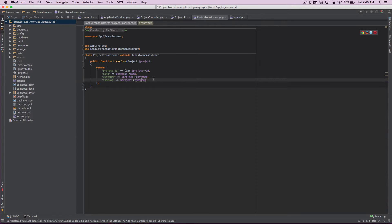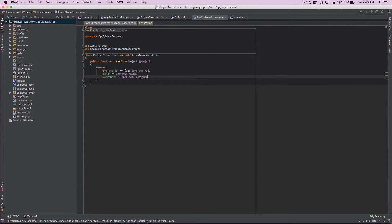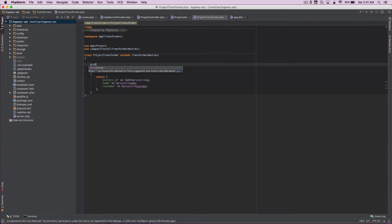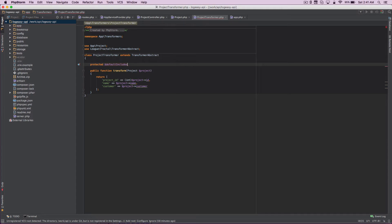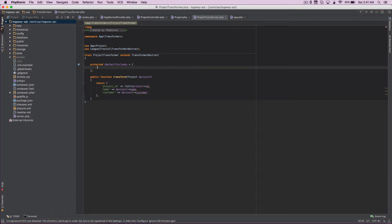This is not an ideal situation, so let's go back and see how we can transform this section. What we can try doing is get rid of the direct time log include and instead use something called default includes, which accepts an array of dependent elements - in this case, let's call it time logs.